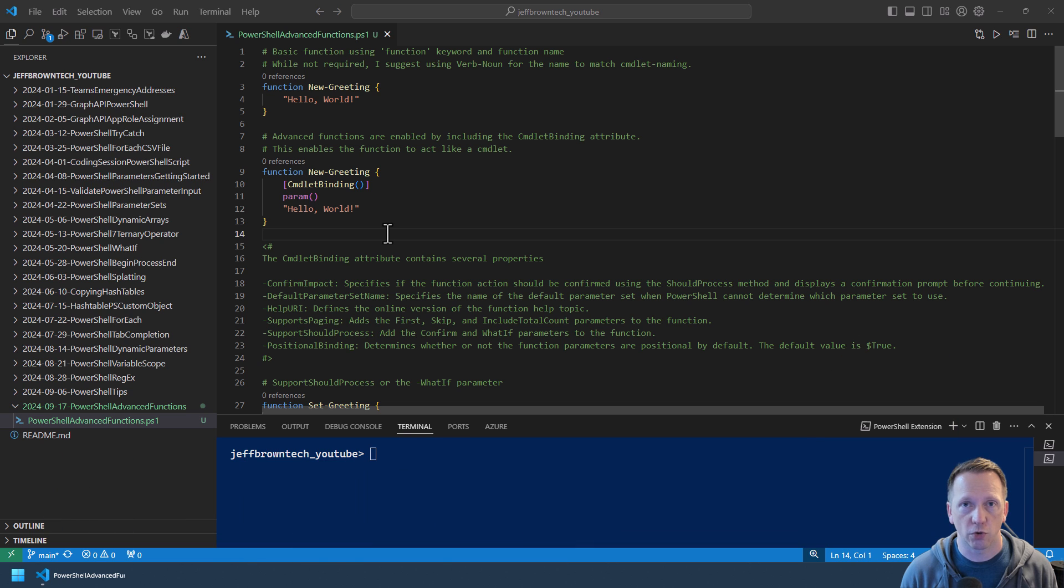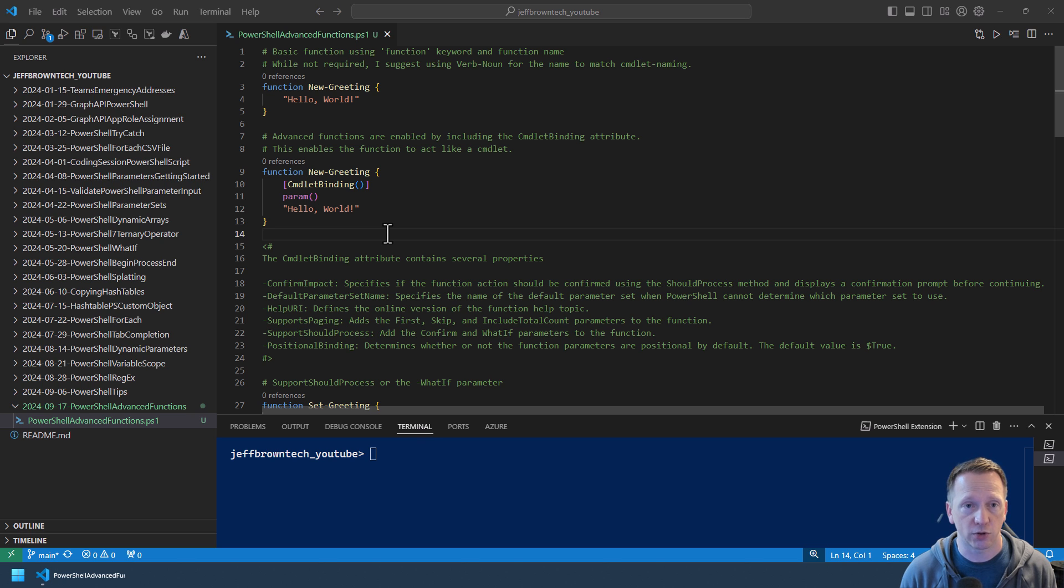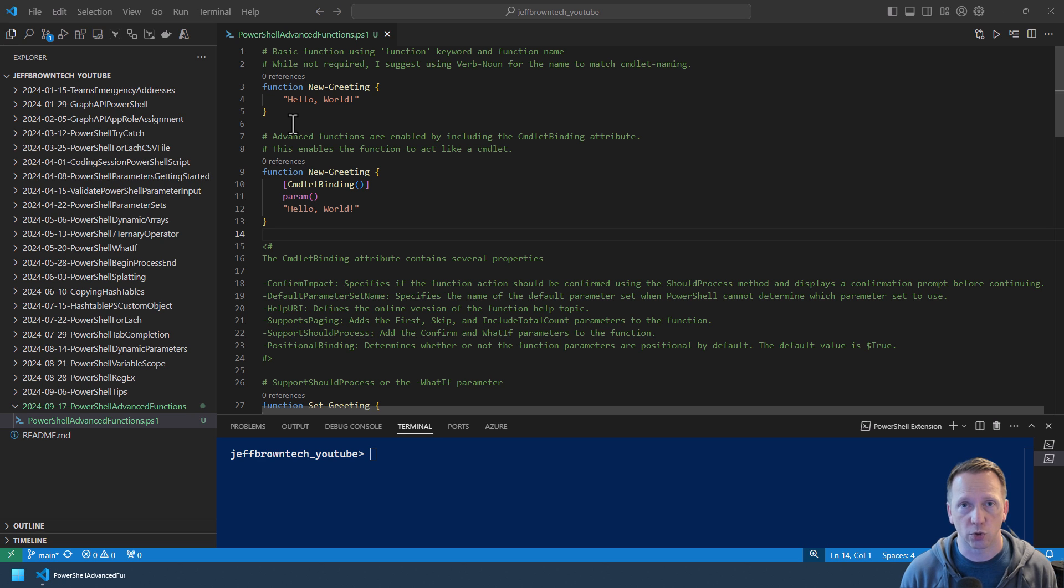First, let's go over the basic syntax of defining a function. We'll start here on line 3. Use the function keyword, then give the function a name. I do suggest following the verb-noun cmdlet formatting, but you don't have to. Then you have some curly brackets and everything inside defines what's in the function. Right now I have this function named New-Greeting just outputting hello world to the screen. Notice there's no parameters, nothing else. This is the very basic syntax and definition for a function.